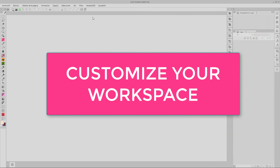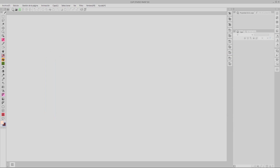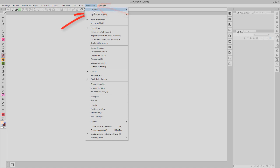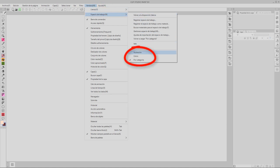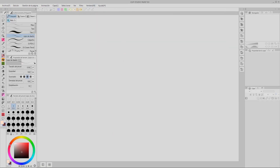The first time you open Clip Studio Paint, the interface will look something similar to this. Clip Studio has a couple of default workspaces specifically designed for working on illustrations or comics. You can find them by going to Window and Workspace. But any of these is probably going to give you a headache if you're looking for a friendly environment that reminds you of your previous software. So let's see what we can do to redecorate this place to feel more at home.